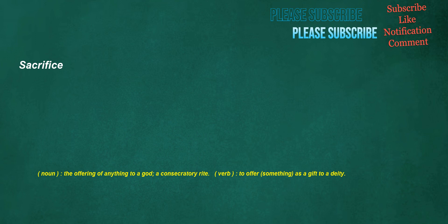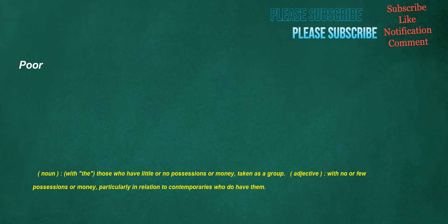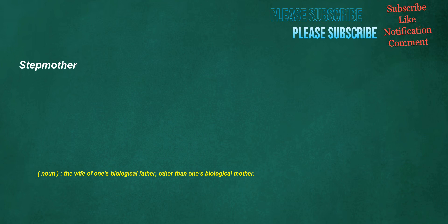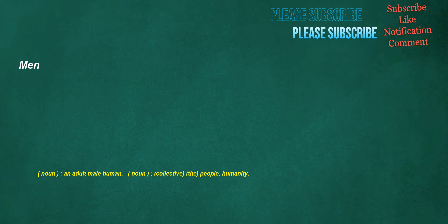Poor. Noun: With the, those who have little or no possessions or money, taken as a group. Adjective: With no or few possessions or money, particularly in relation to contemporaries who do have them. Stepmother. Noun: The wife of one's biological father, other than one's biological mother. Men. Noun: An adult male human. Noun: Collective, the people, humanity.